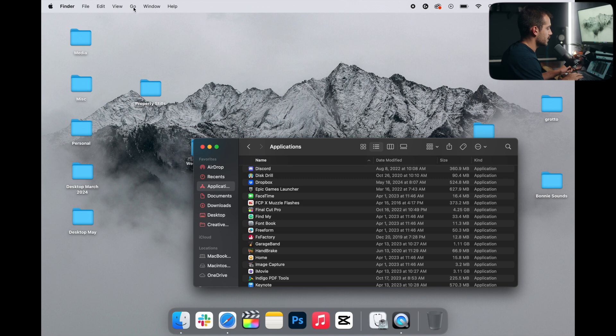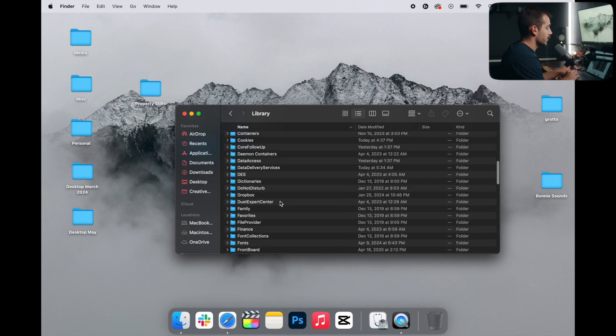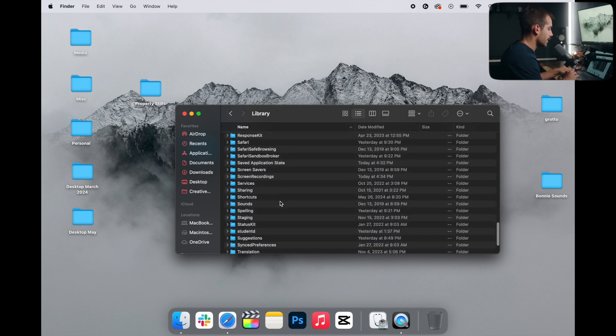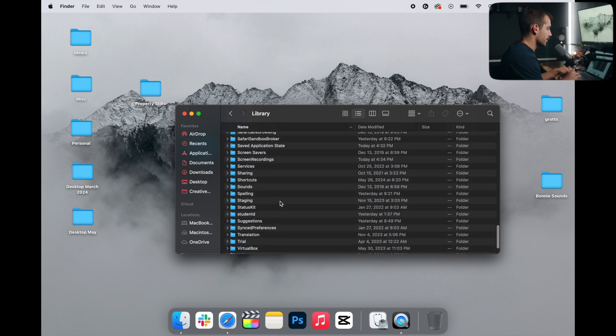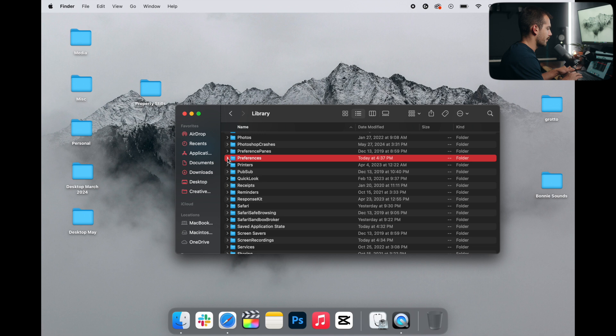Up at the top, I'll press Go, and then holding Option down to bring up the library. I'll click on that. Once in the library, we're looking for a folder called Preferences. So we'll go down to where P is, and we can click under Preferences.